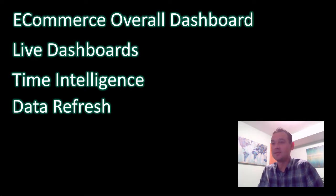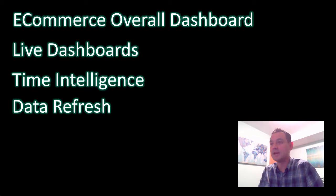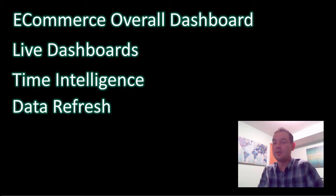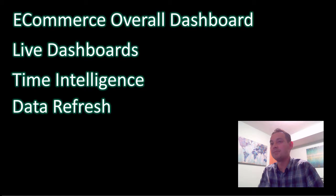Matthew does talk about data refreshes. He refreshes this data set every night, but you can schedule up to eight times a day. And there are some options for real-time data being imported into your dashboards in Power BI.